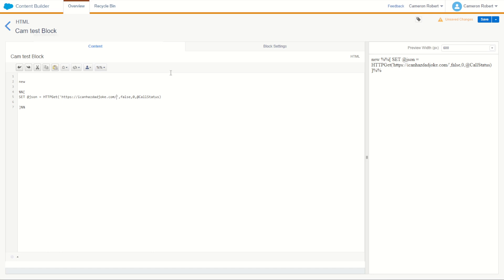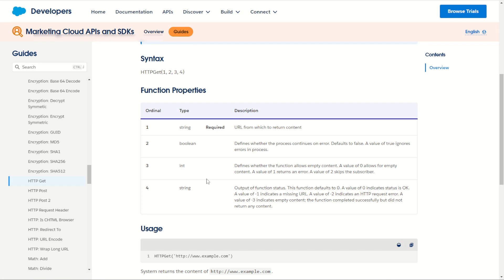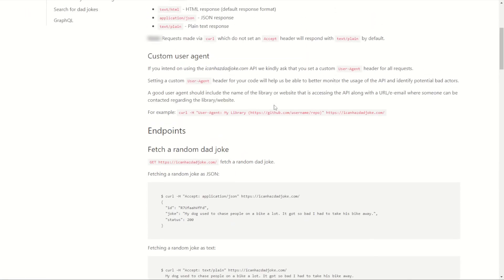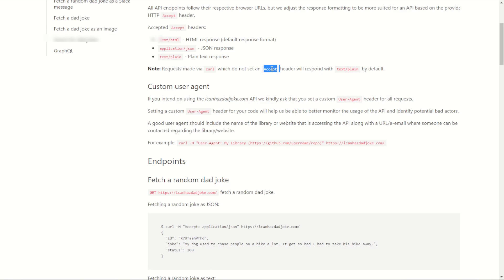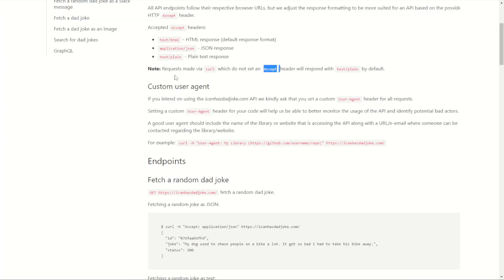We can return the call status as well. Now, the documentation doesn't show this, but there is actually a fifth and sixth ordinal where we can include a header name and header value. Looking at the iCanHazDadJoke documentation, it asks that we use the accept header and provide the value of `application/json`. So let's set the fifth ordinal to `accept` and the sixth ordinal to `application/json`.